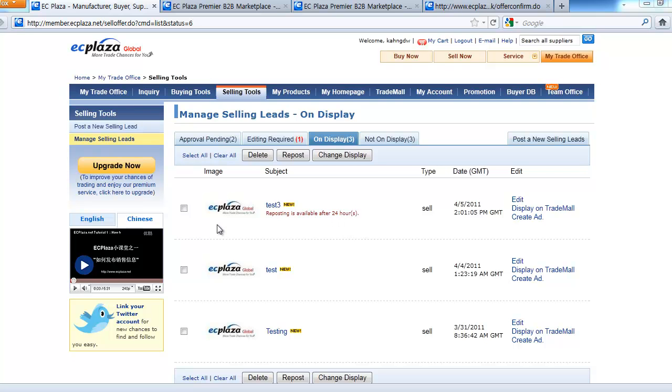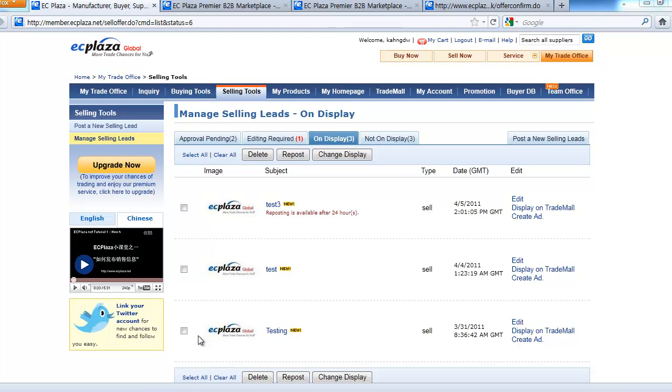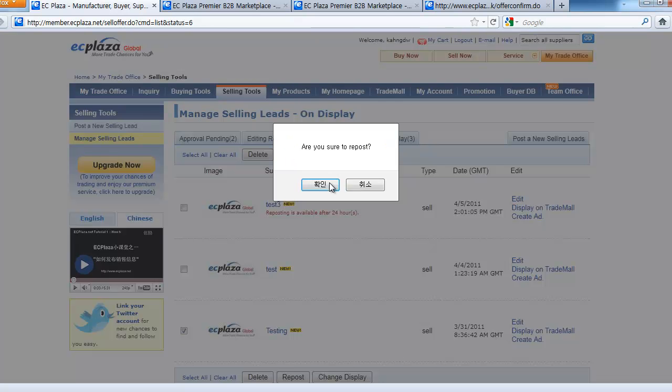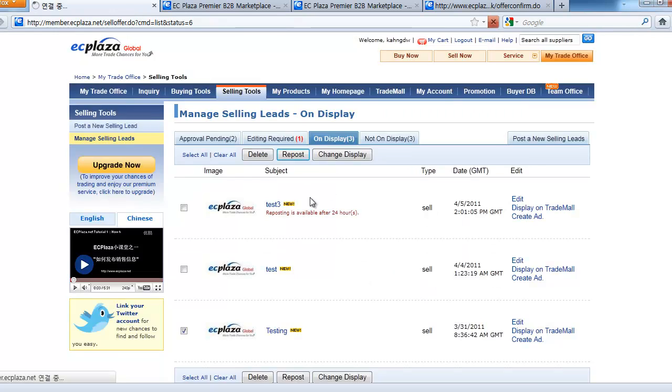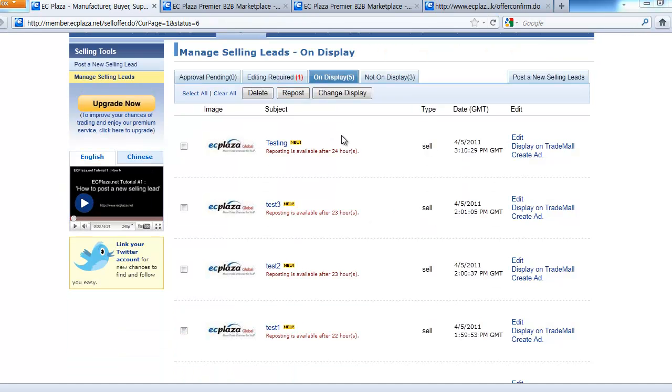Now, let's try. Select selling leads you wish to repost and click repost. Confirm and you'll see that the lead went up to the most recent position and the dates were updated.